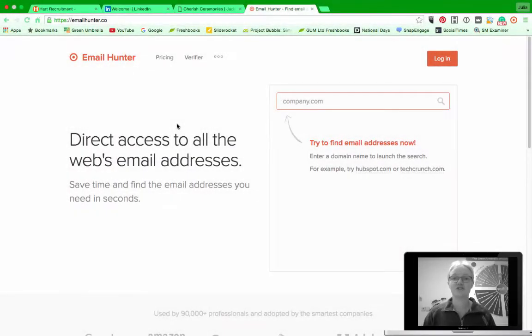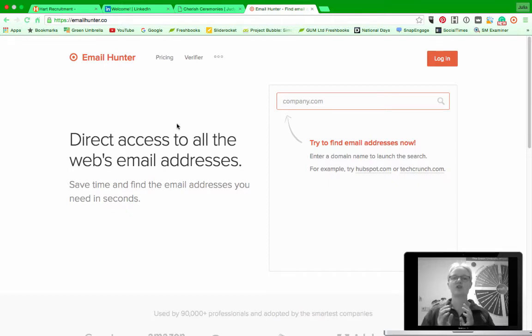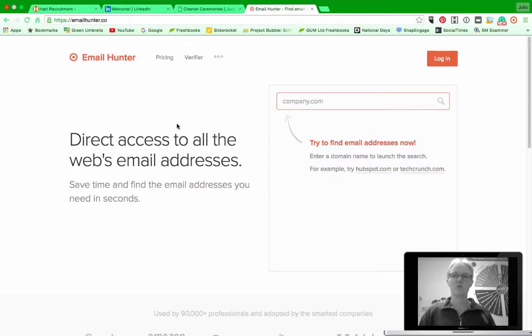Hi everyone, this is Julia Doherty from Green Umbrella and today I want to show you a new tool that I've been playing with for the last week or so and it's called Email Hunter.